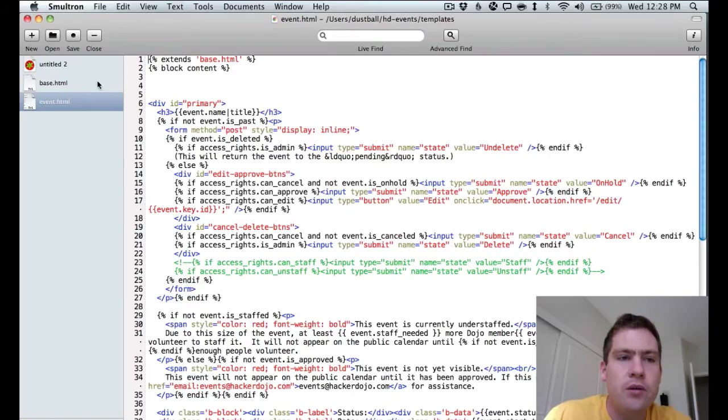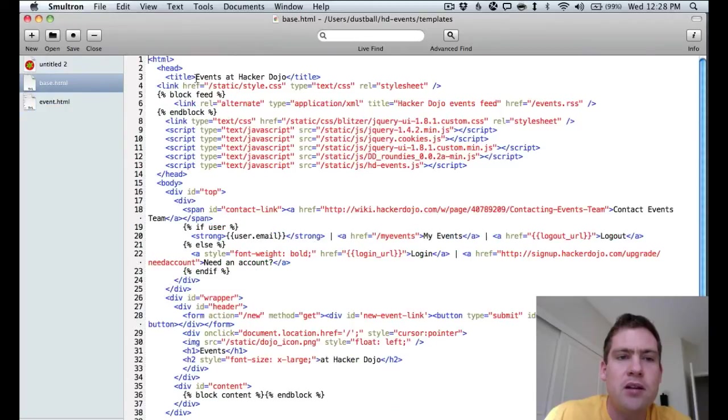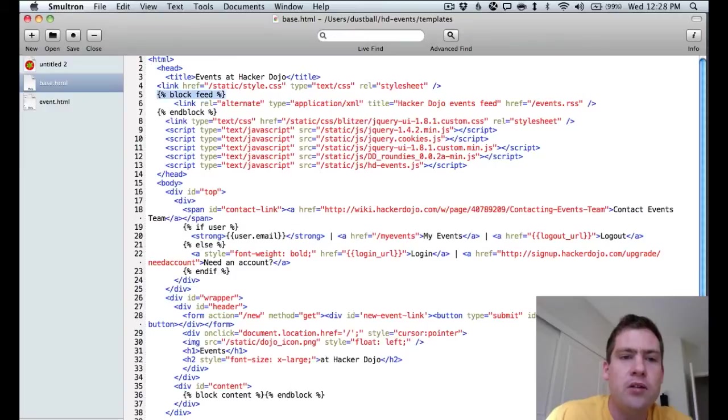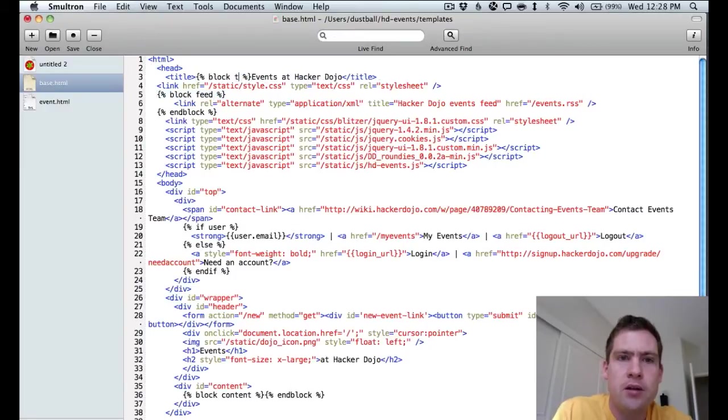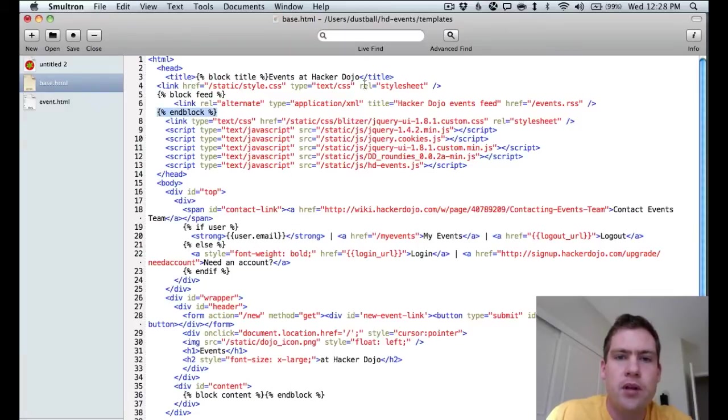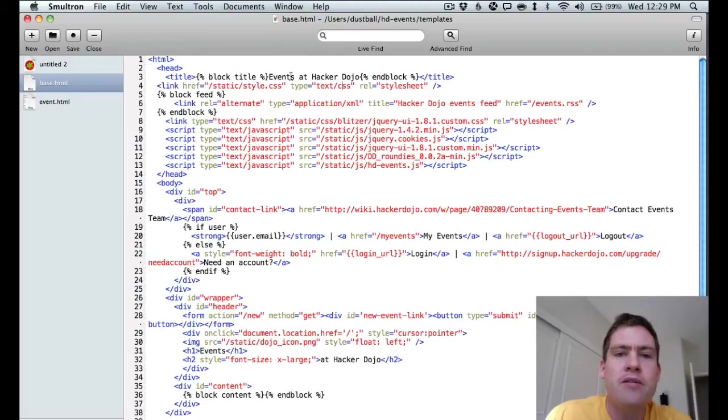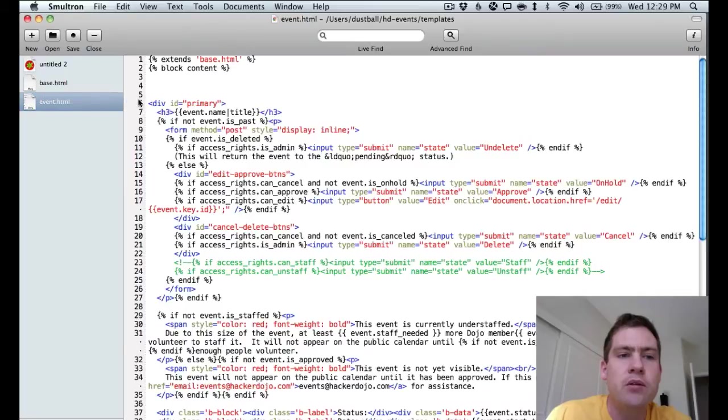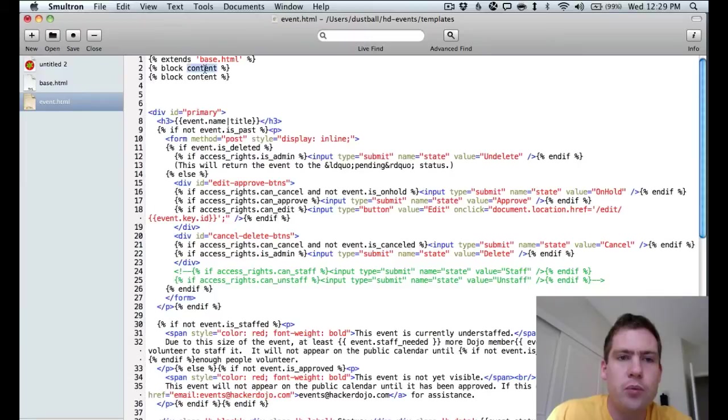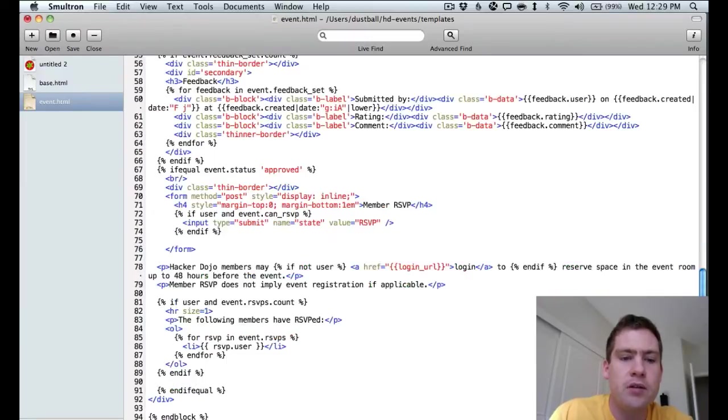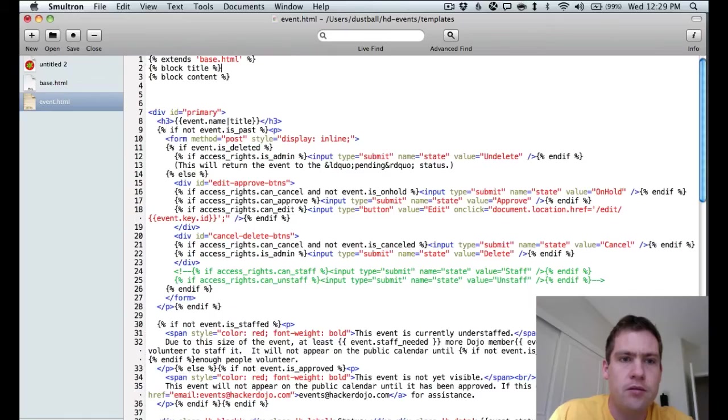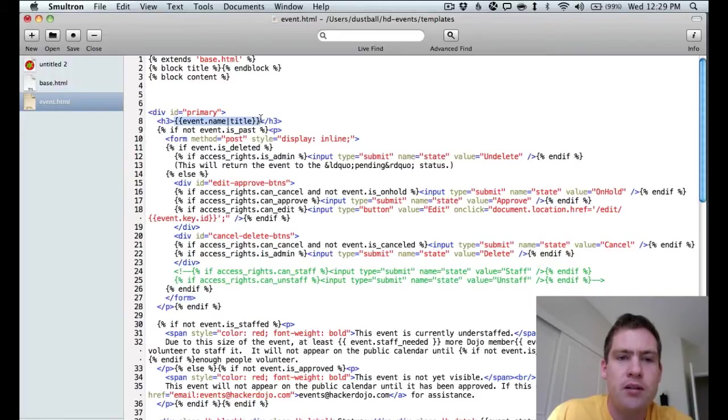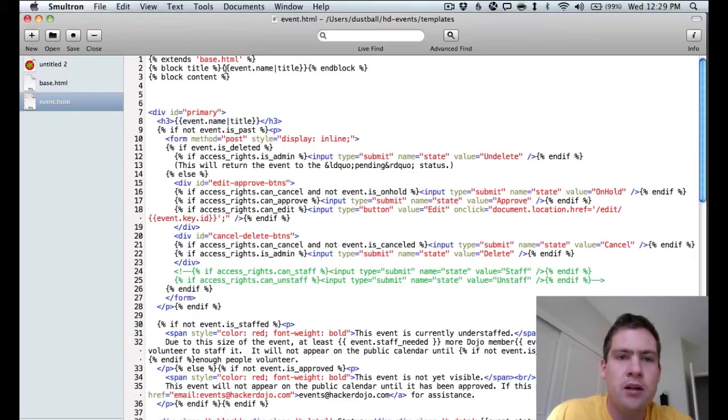So you can see in base that the title is hard-coded, which seems pretty silly. So we're going to use the block command and let the title be modified in later templates. So much like a variable. So we can go to the event, and this is where we define the contents of the title. And we can just copy the event name code here, paste it in.